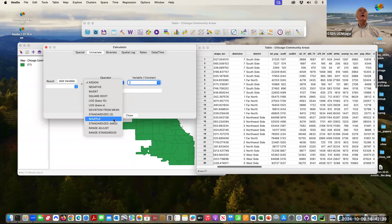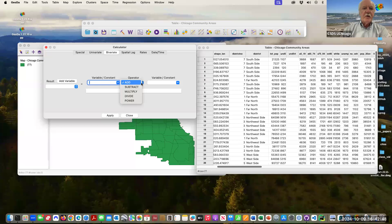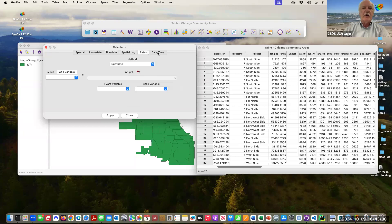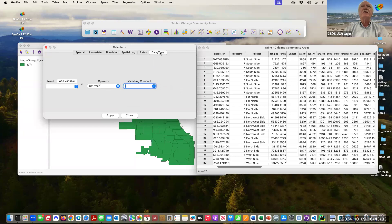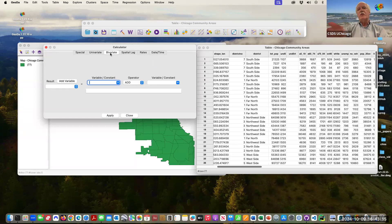In a spatial perspective we look at the where — where do these things happen. Bivariate handles anything that needs two operators, which is what we'll use for our ratio. Spatial lag is for spatial correlation, we won't talk about that. Rates we won't talk about. Date/time handles advanced manipulations — dates and times are a pain because there are different standards, so there's some functionality for that. But let's get back to our rate variable.